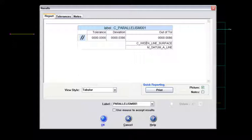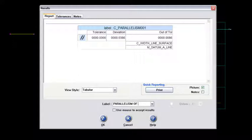And again, it's testing this width line surface to the datum A line. And I usually give that a name here too. I'll call that the parallelism of frame width. And then I just say OK.